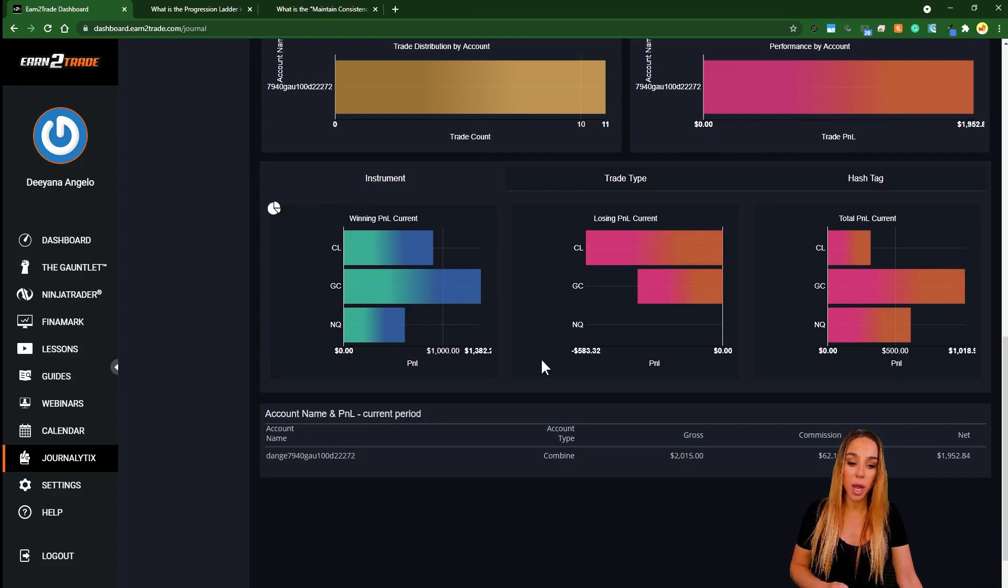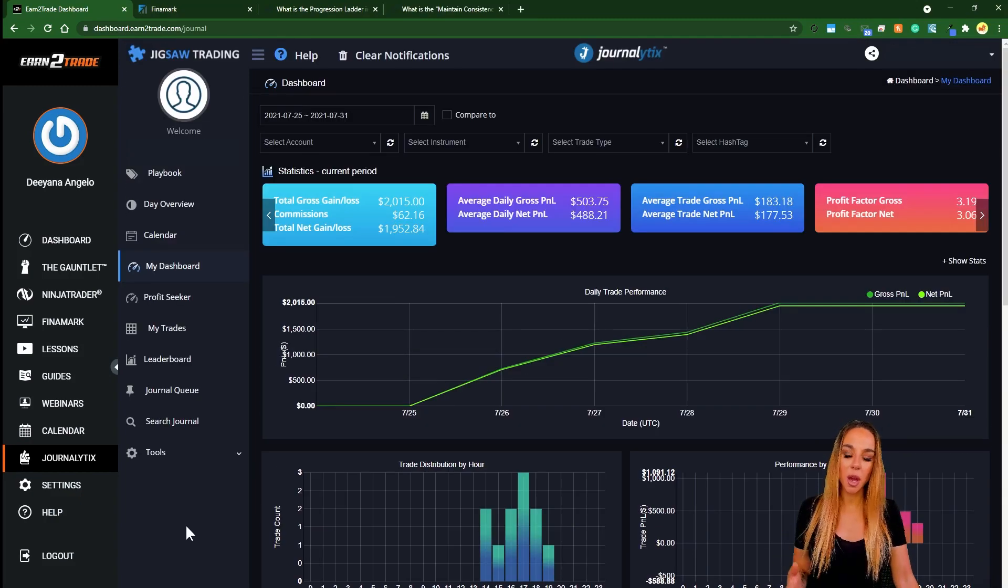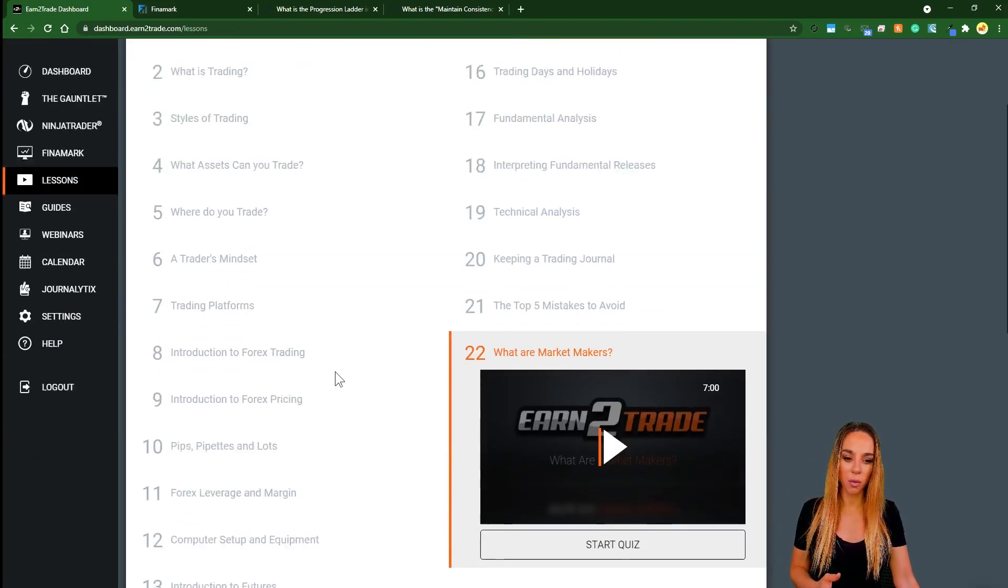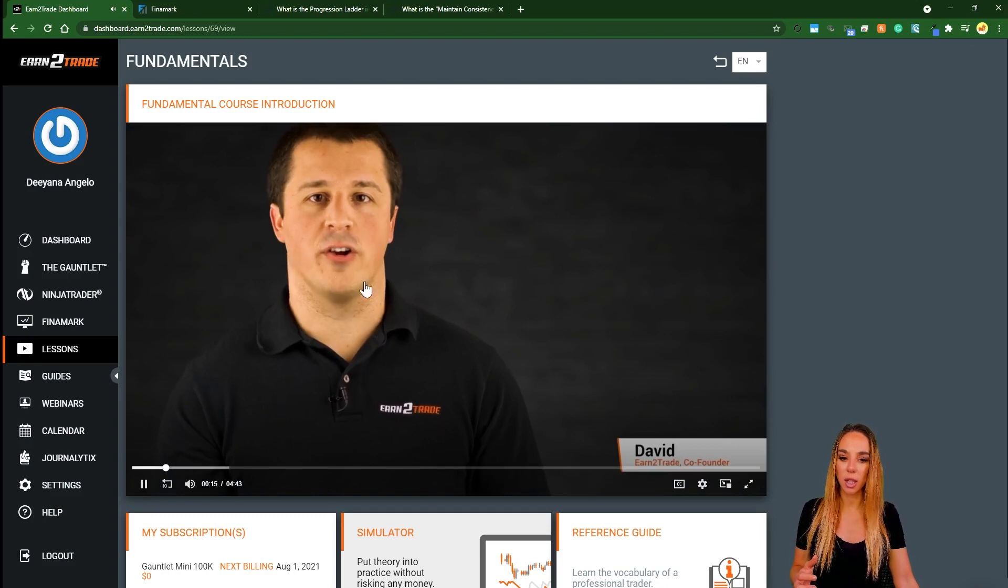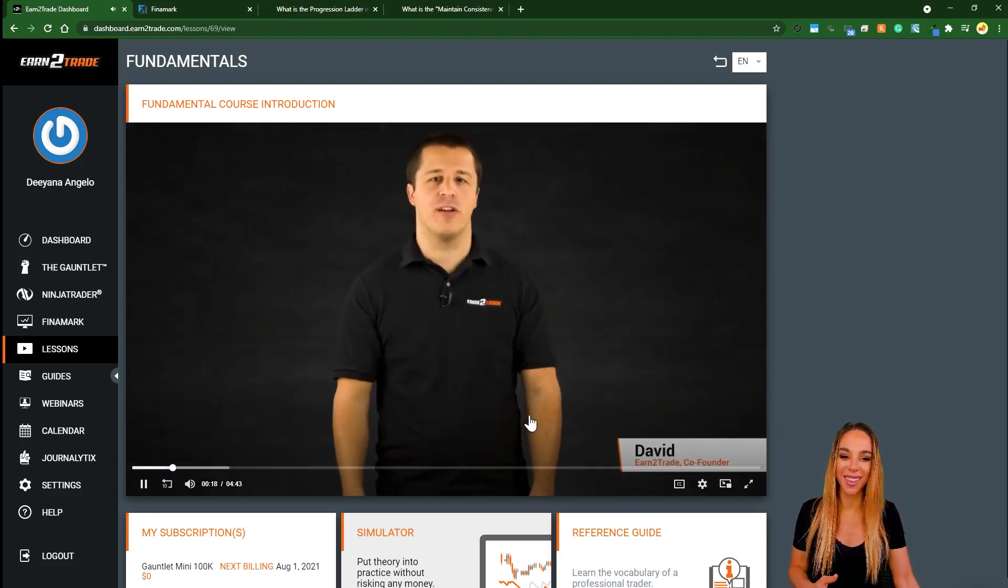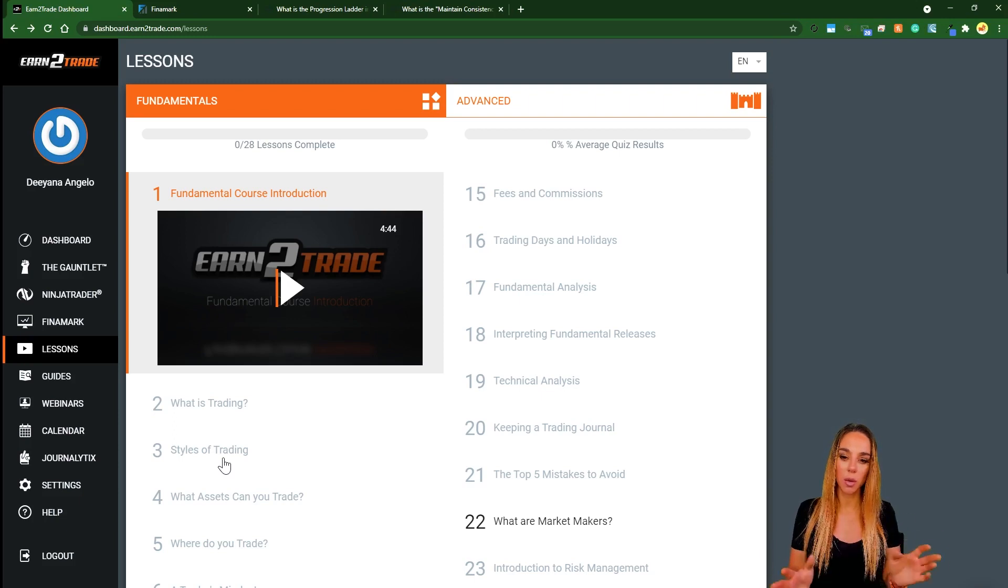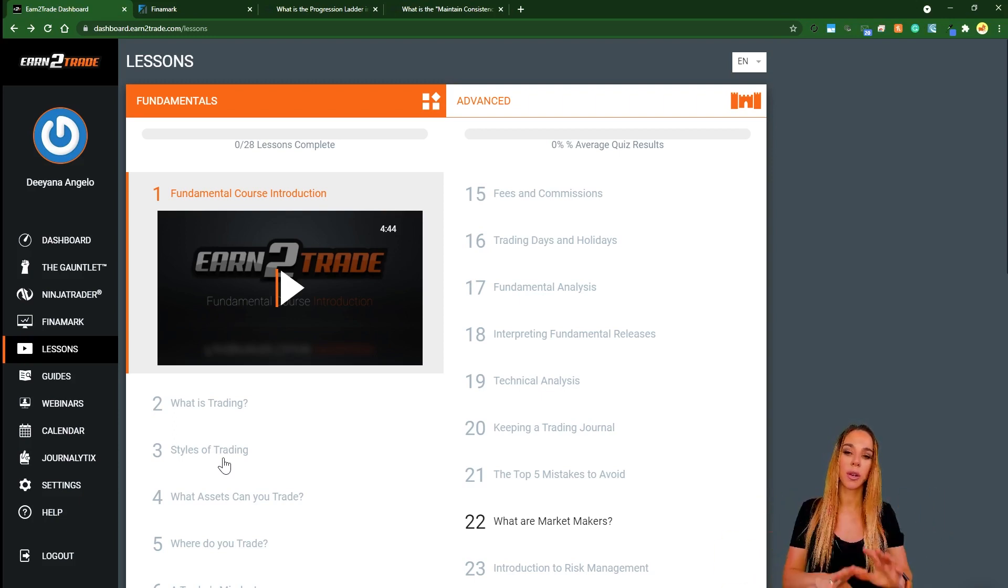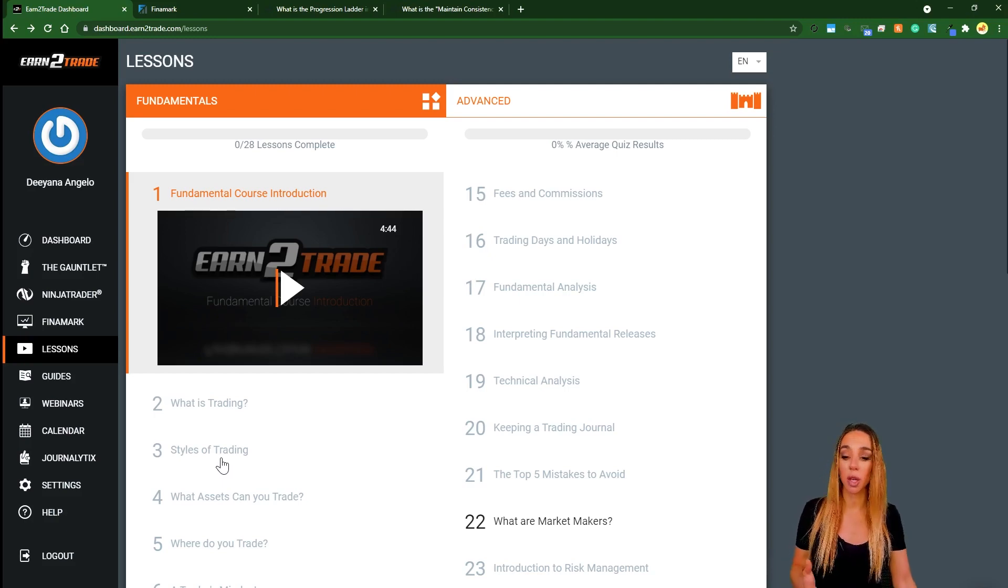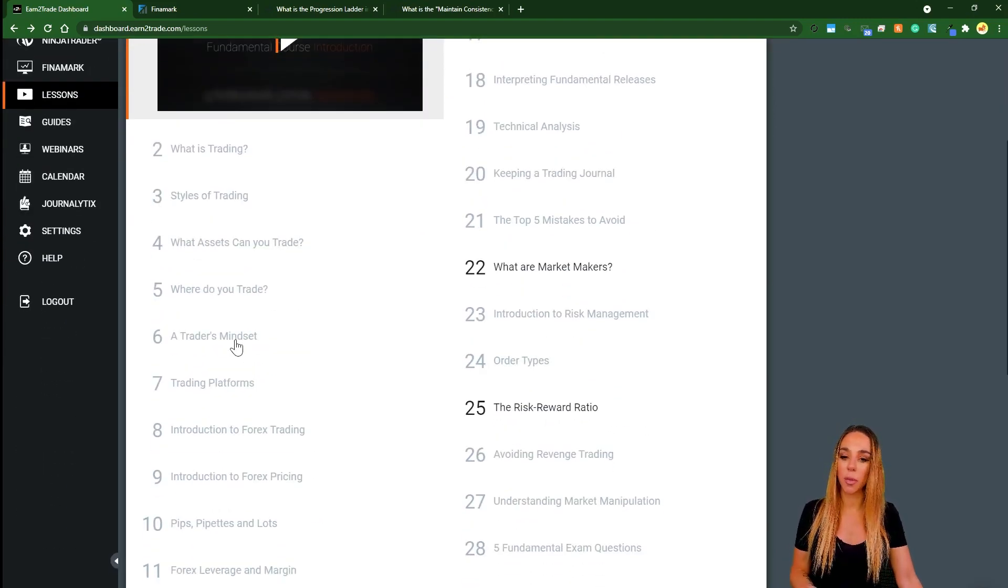You can also see which of the instruments I'm doing well on. So yeah, stuff like that, very very useful. Now some of the other features as well, you have lessons. They've done quite a lot of work on this with David actually talking to you.